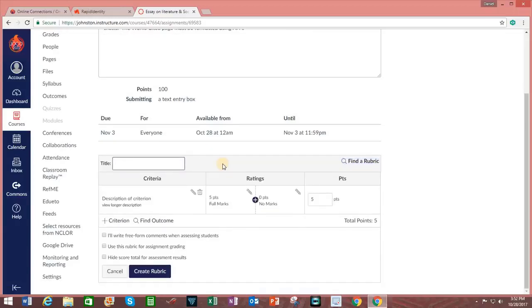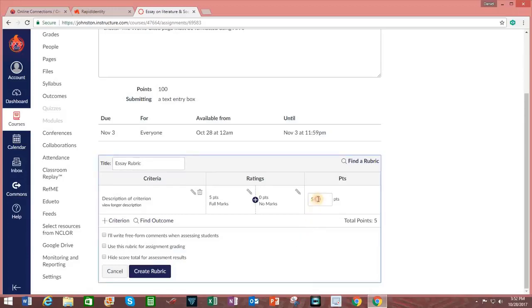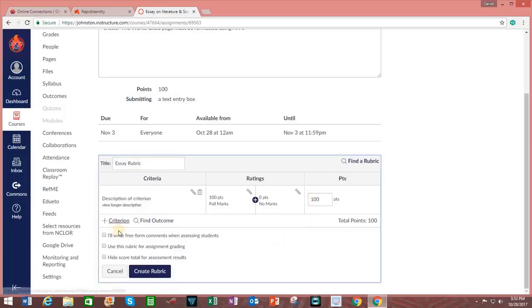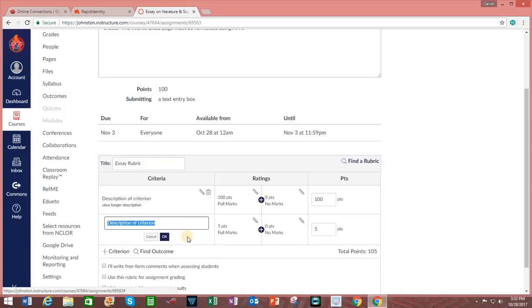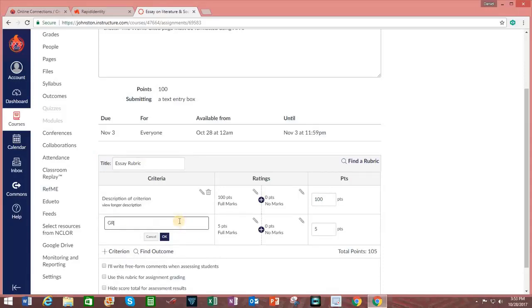In this field, you will want to change the title of the rubric to reflect the assignment. Change the total points to reflect the point value of the assignment. You can click on Add Criteria or Criterion and type it in. In this case, I'm going to type in Grammar. And I choose the value of that particular criteria.